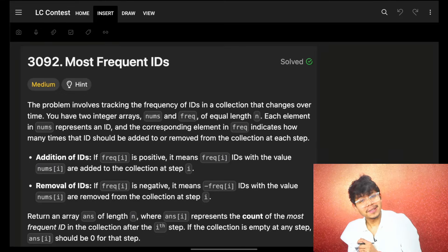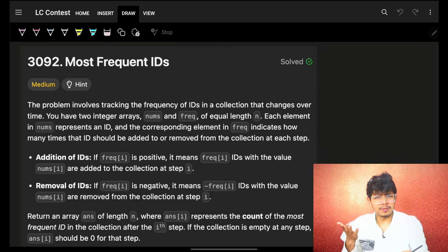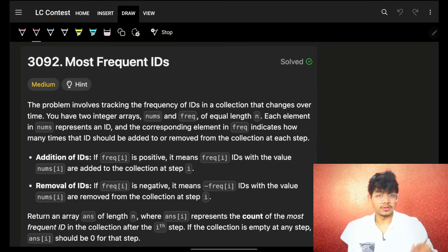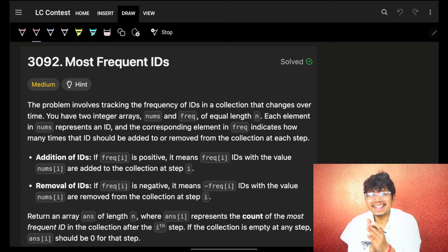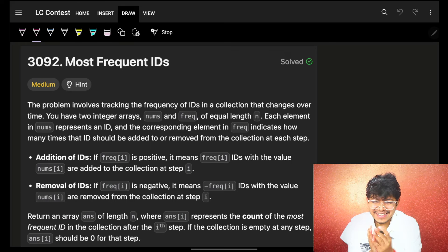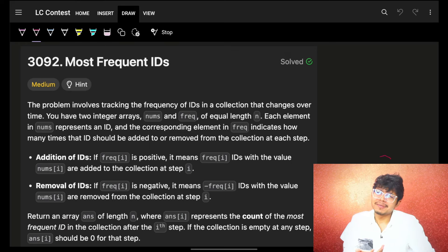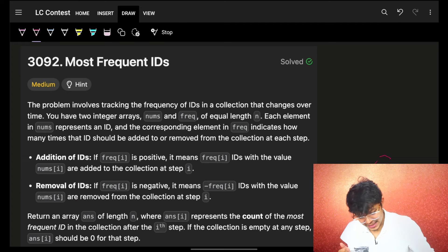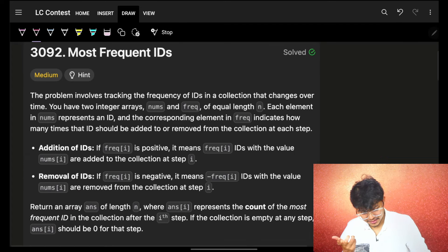Hello guys, good morning! Welcome back to a new video. We want to see problem number three. Problem number four of today's contest is already live on the channel, you can go and watch it. Please like it if you like it and comment down below what you liked and what you didn't.